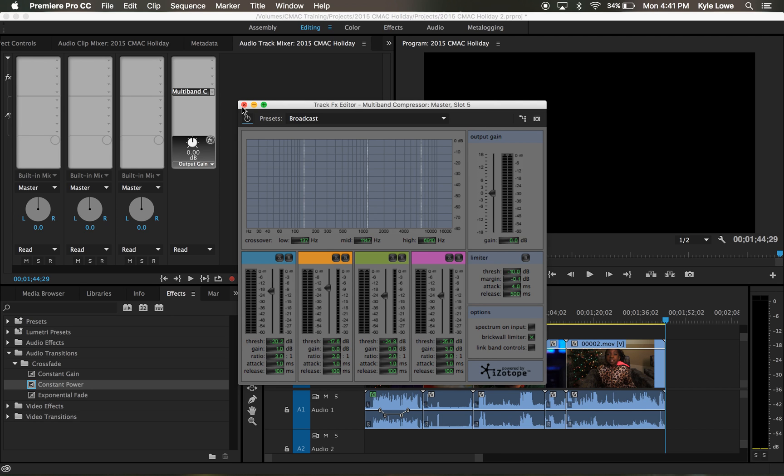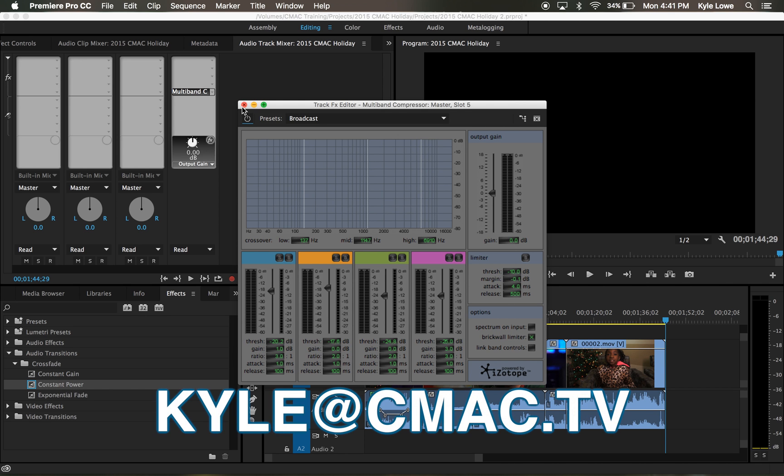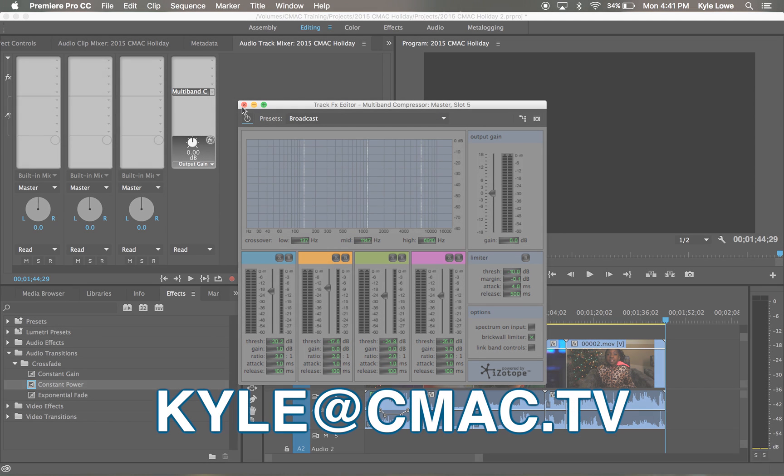Those are my favorite audio tips and tricks. If you have other questions about editing, feel free to reach me at Kyle at cmac.tv.